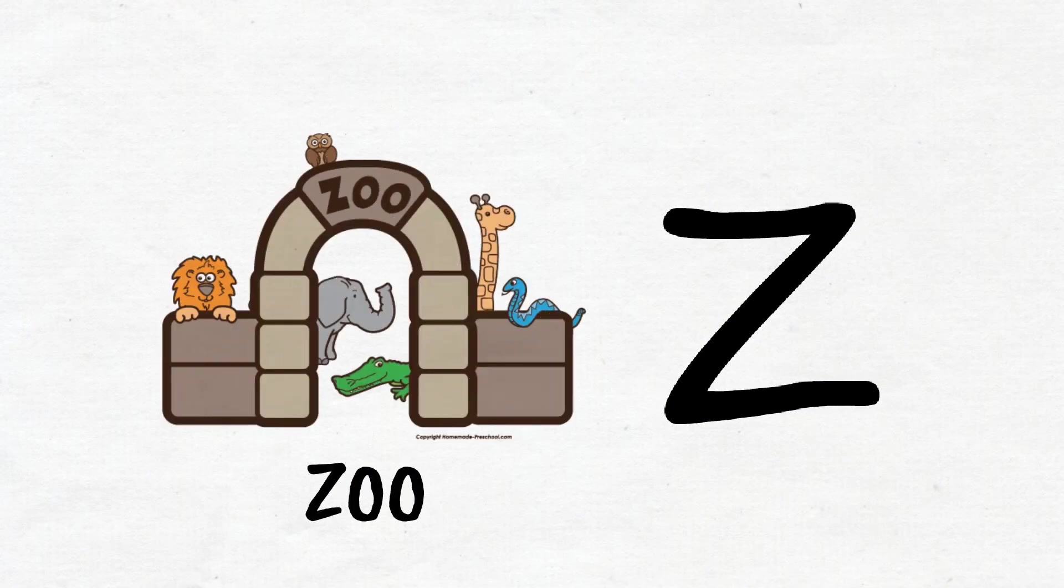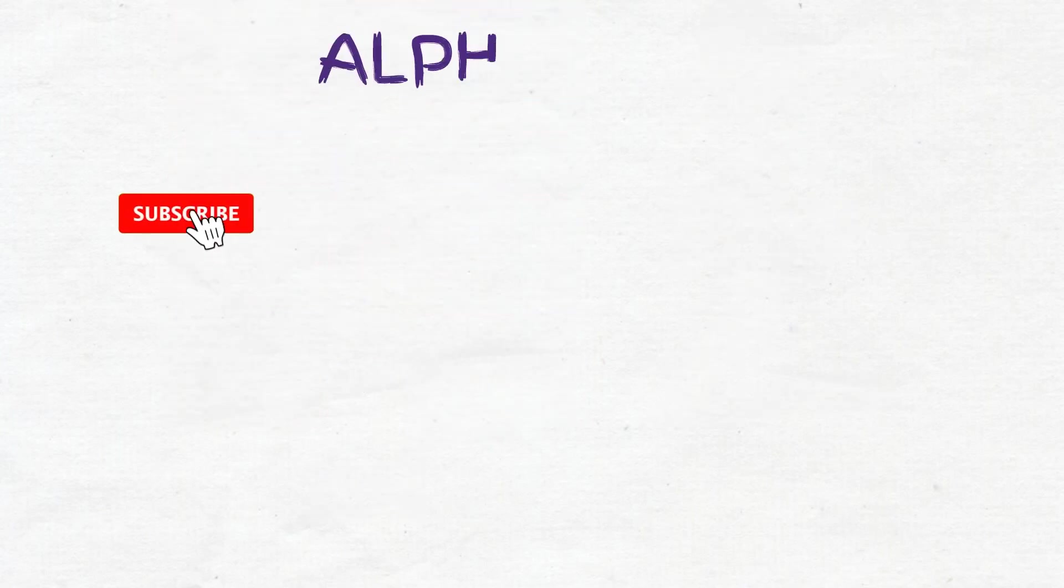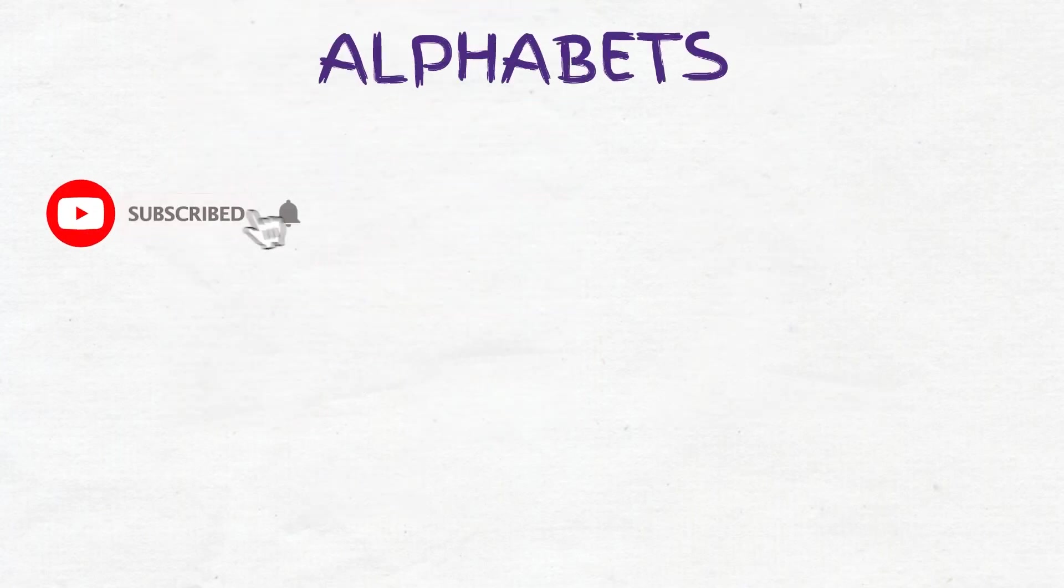Are you ready to learn once again? Come on, here we go.